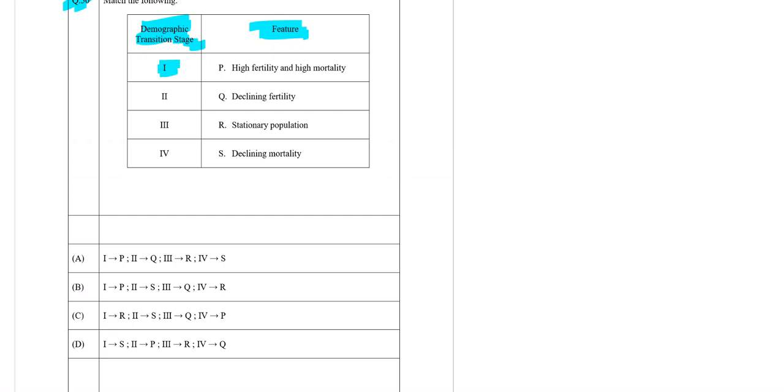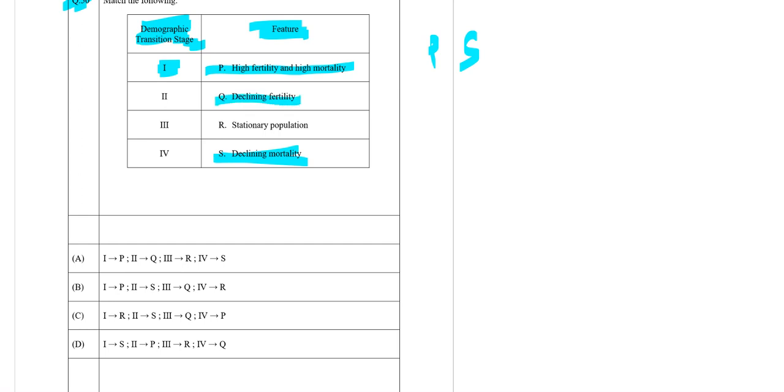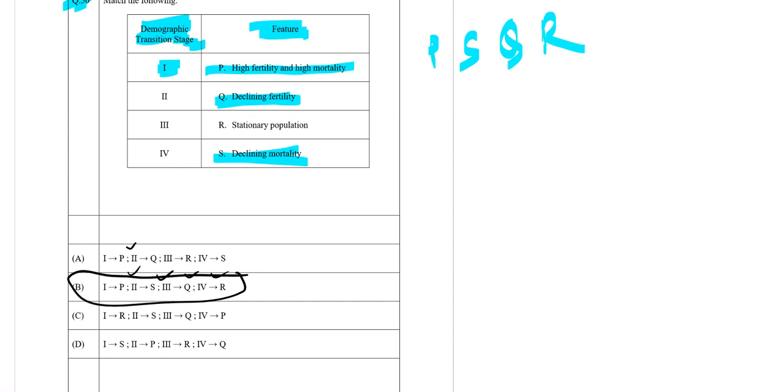Stage 1 is high fertility and high mortality. Stage 2 is declining mortality. So the sequence is P, then S, then Q, then R. P S Q R, so option B is the right answer.